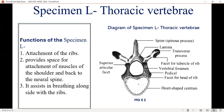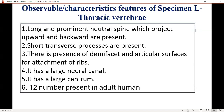Specimen L is the thoracic vertebra. Please take note of this drawing — you must be able to draw it with proper magnification and labeling. The functions of this specimen: attachment of the ribs, and it provides space for attachment of muscles. Observable features of the thoracic vertebra: long and prominent neural spine which projects upward, short transverse processes are present, large neural canal, large centrum, and 12 are present in adult humans — in case such questions are paired.